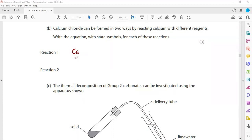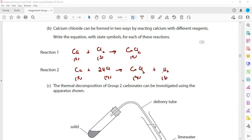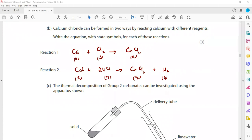When calcium solid combines with chlorine gas, it produces calcium chloride, which is an ionic solid. Alternatively, calcium metal solid reacts with hydrochloric acid (aqueous) to give calcium chloride (aqueous) plus hydrogen gas. You can also use calcium oxide to give water, calcium carbonate to give water and carbon dioxide, or calcium hydroxide to give calcium chloride plus water.